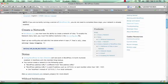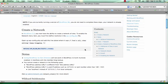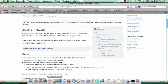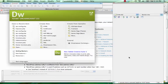You can either follow the instructions on this page, or you can go to the codex for create a network. You'll need to copy this little line of code called define WP allow multi-site true, and paste this into your WP config file.